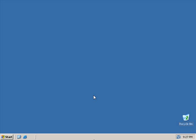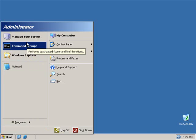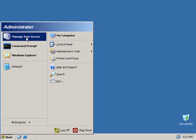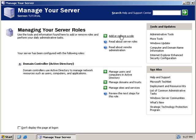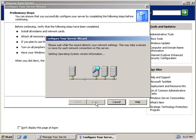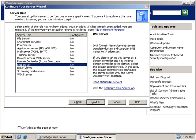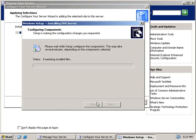Today I'm going to show you how to install DNS in Windows Server 2003. First, we're going to go to Start, Manage Your Server, then Add or Remove a Role. We're going to click Next, select DNS Server, and click Next, then Next again.